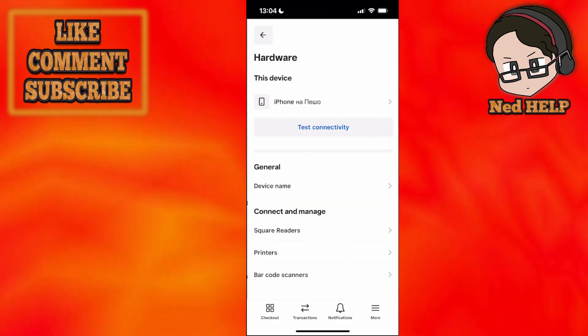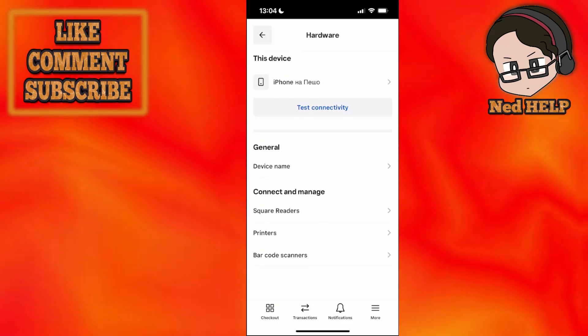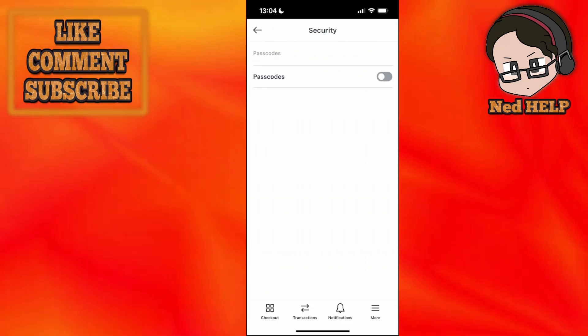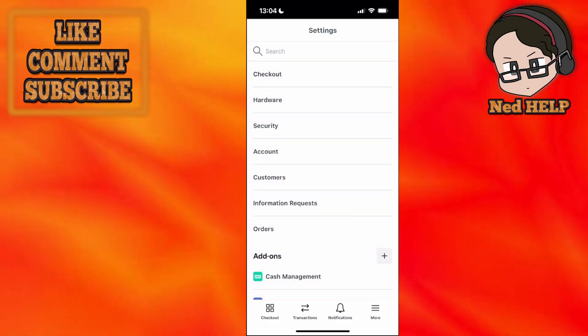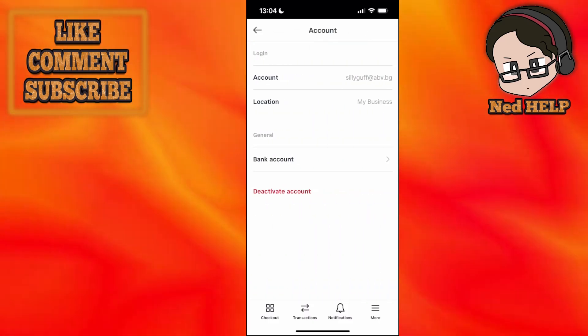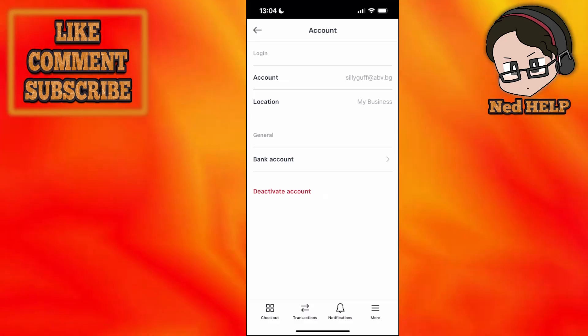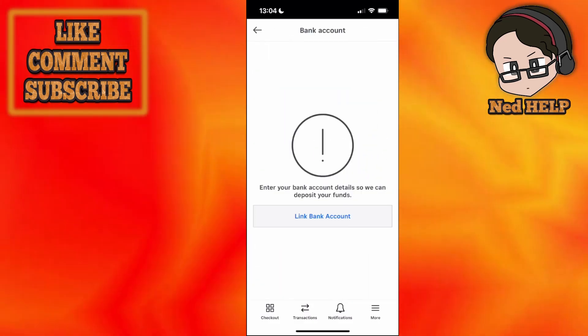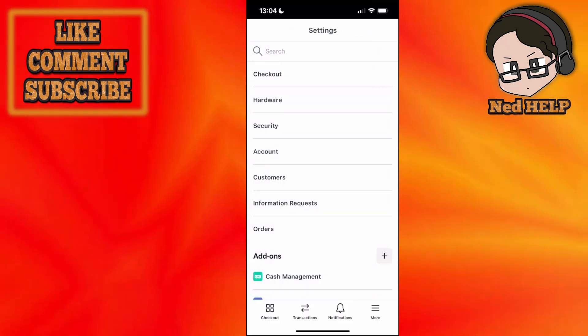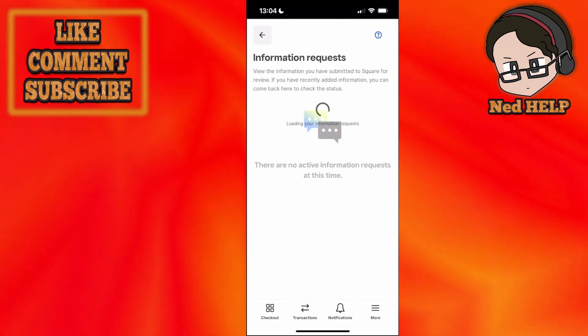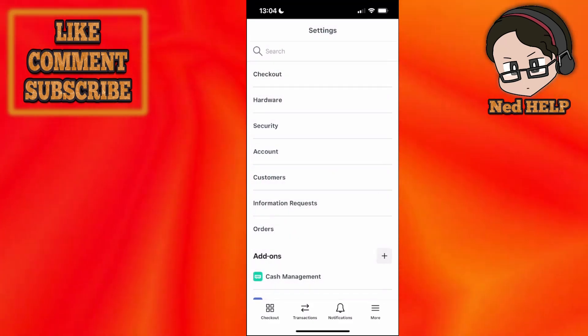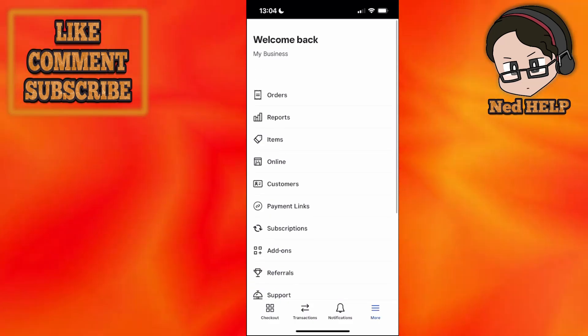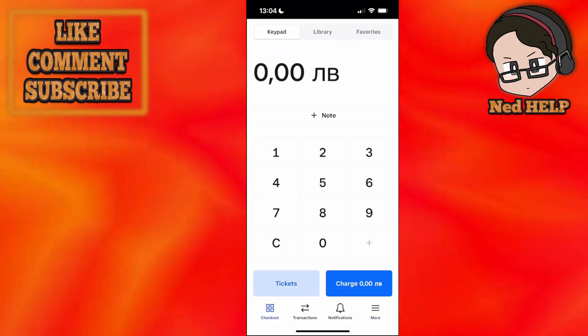You have hardware, which includes all the barcode scanners and printers. For security, you can add passcodes if you want. When we click on account, you can change your account email address and link a bank account by clicking here and selecting link bank account. Customer information requests shows all the information requests as well as your add-ons. That's basically how this application works.